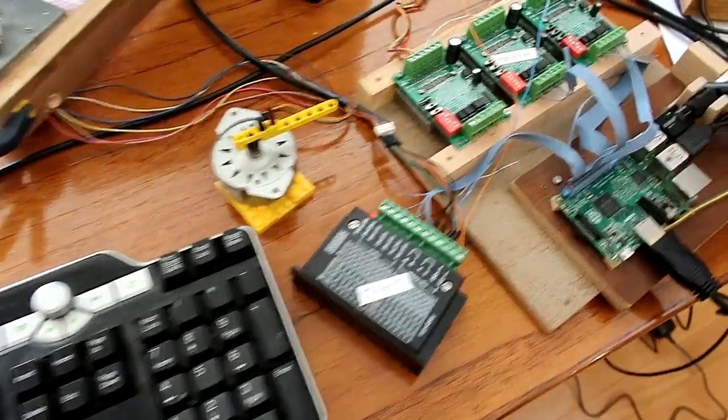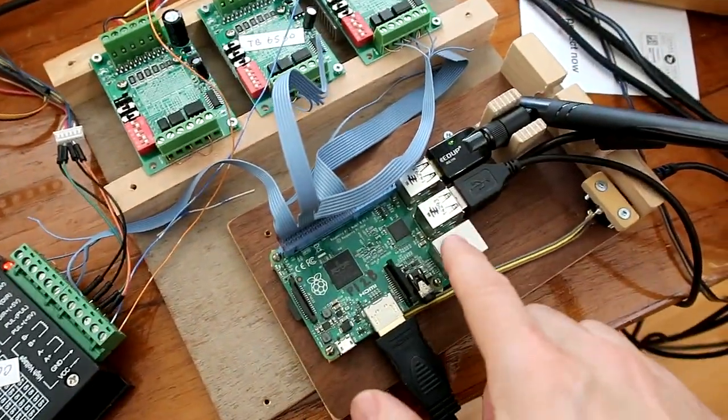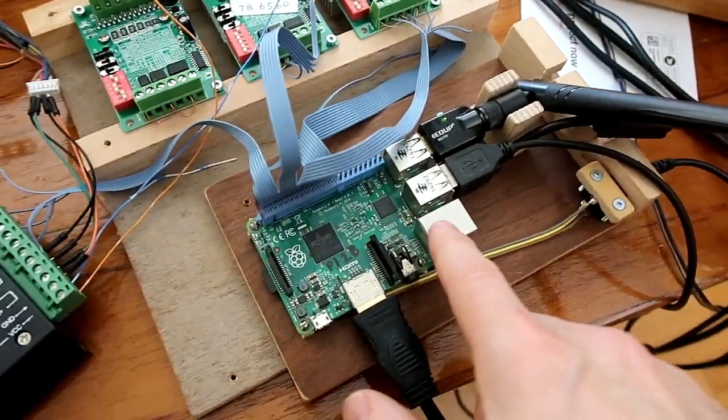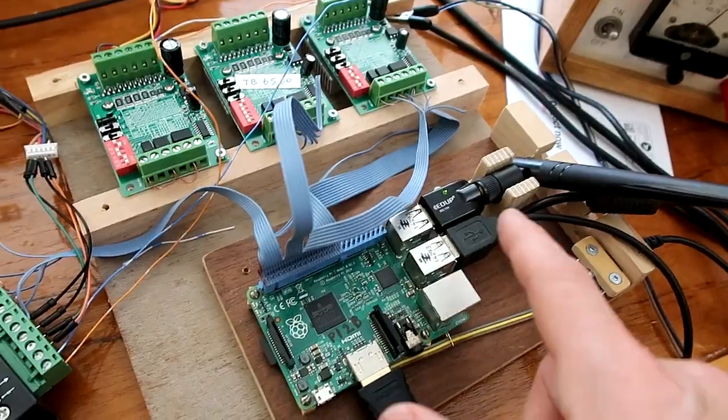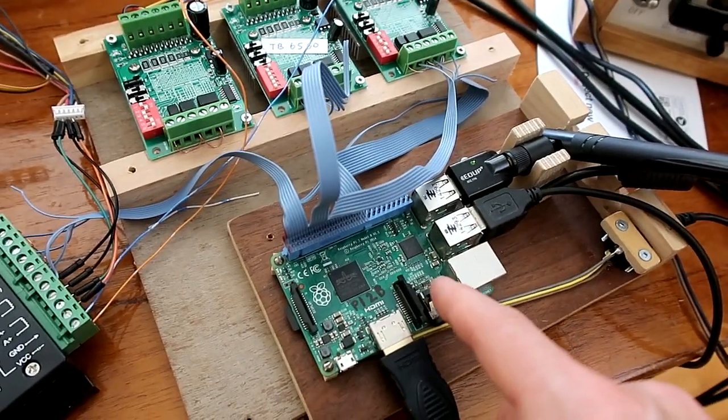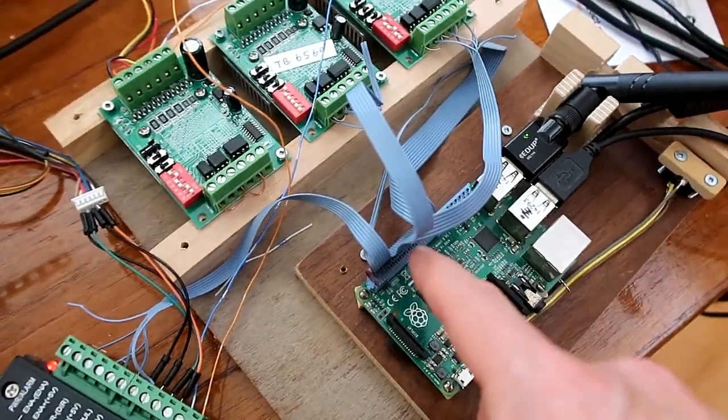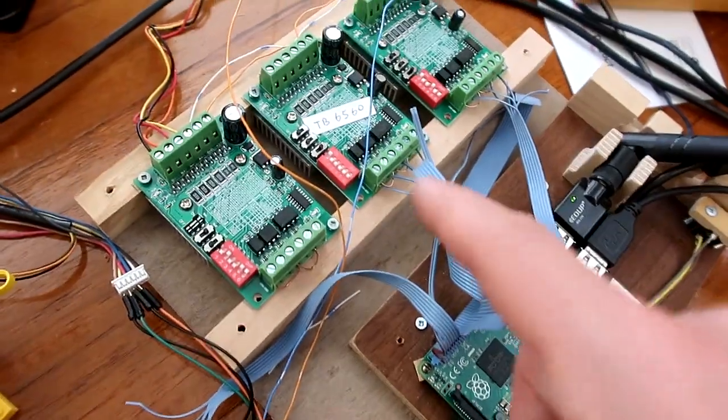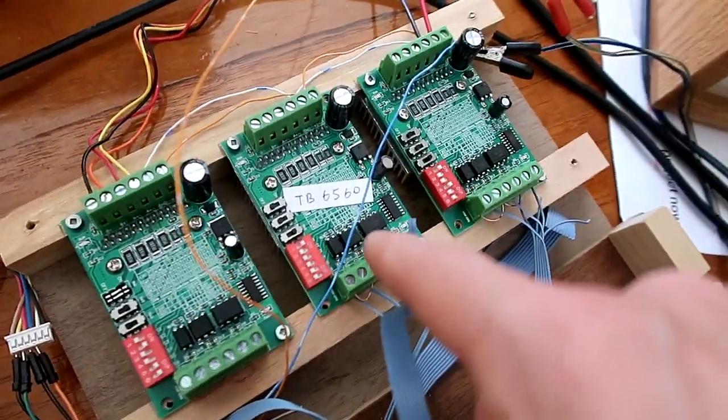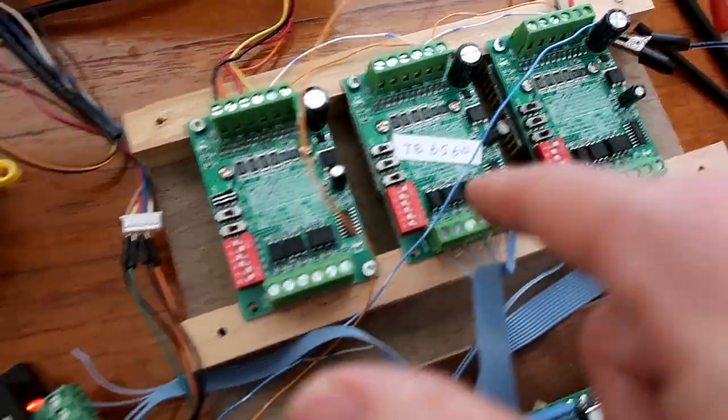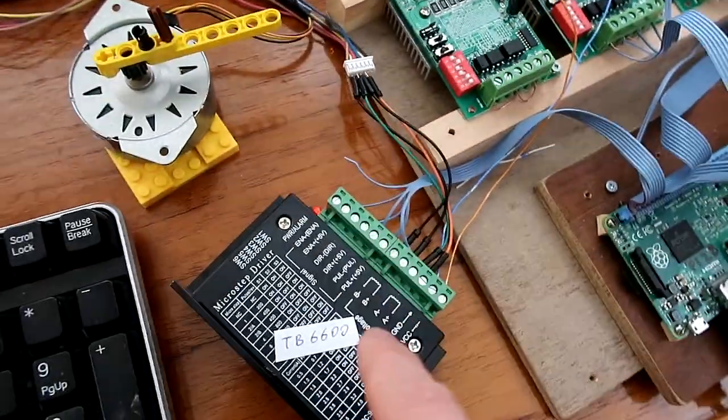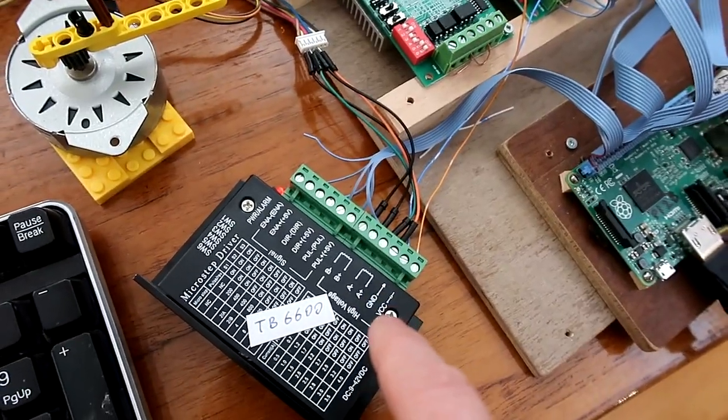But the cool thing is I can drive these straight off of an old Raspberry Pi. This is one of the older ones, not one of the quad core ones. And even though the Pi only drives 3.3 volts and these are expecting 5 volts, both these ones and these ones will respond just fine with 3 volt signal.